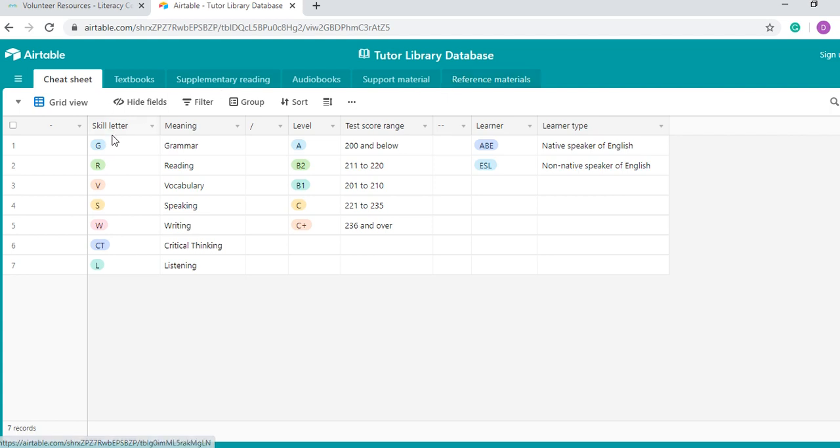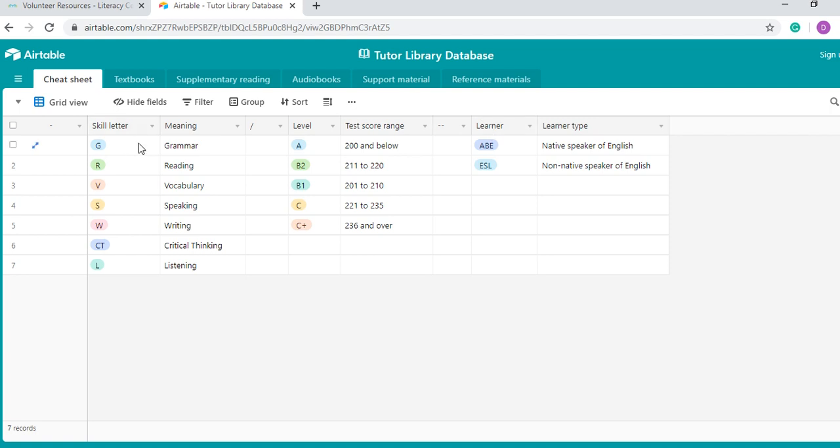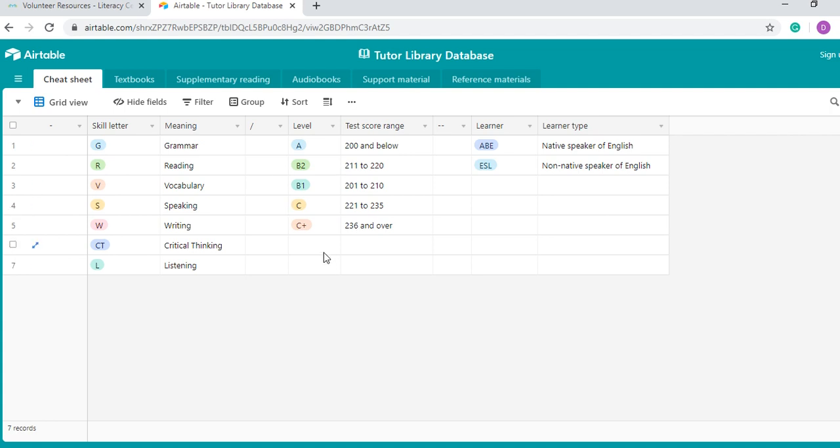Because we use a variety of symbols throughout the database, I thought maybe it would be useful to have these symbols explained here at the beginning. As you see here, we have symbols that relate to skill, symbols that relate to level, and symbols that relate to learner. For example, in the skill letter symbols, we have G for grammar, R for reading, B for vocabulary, and so on.